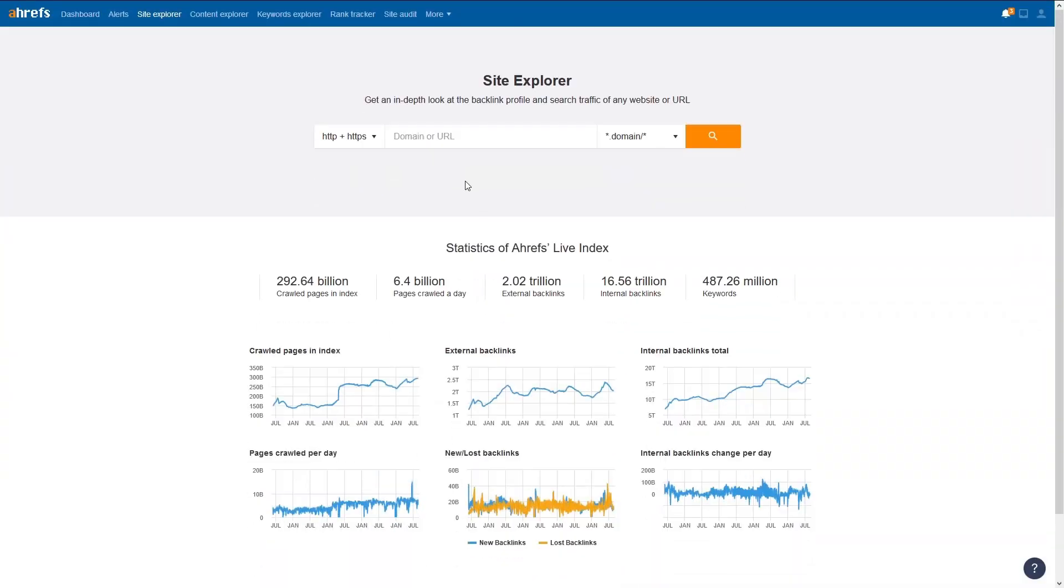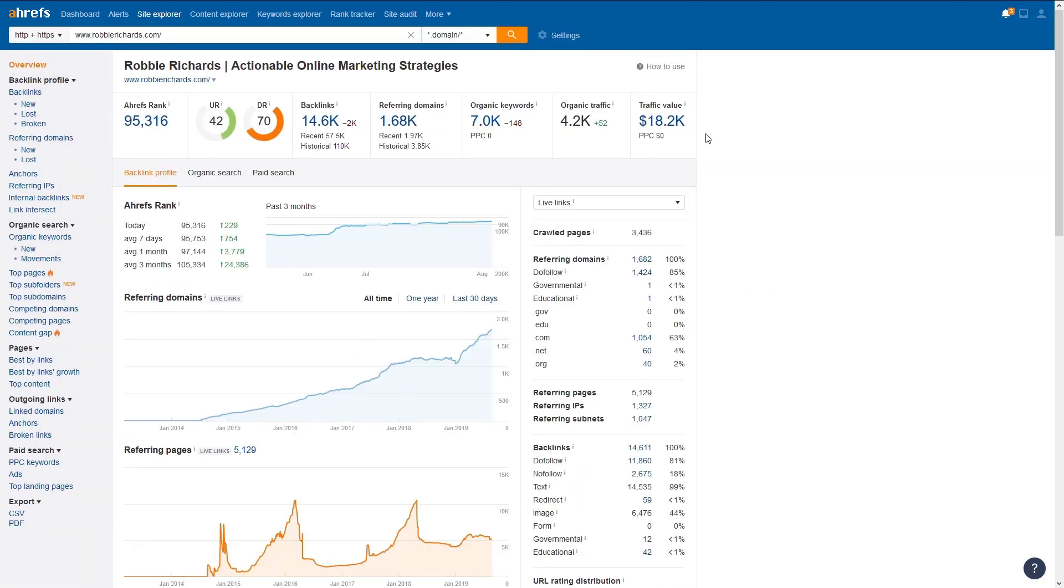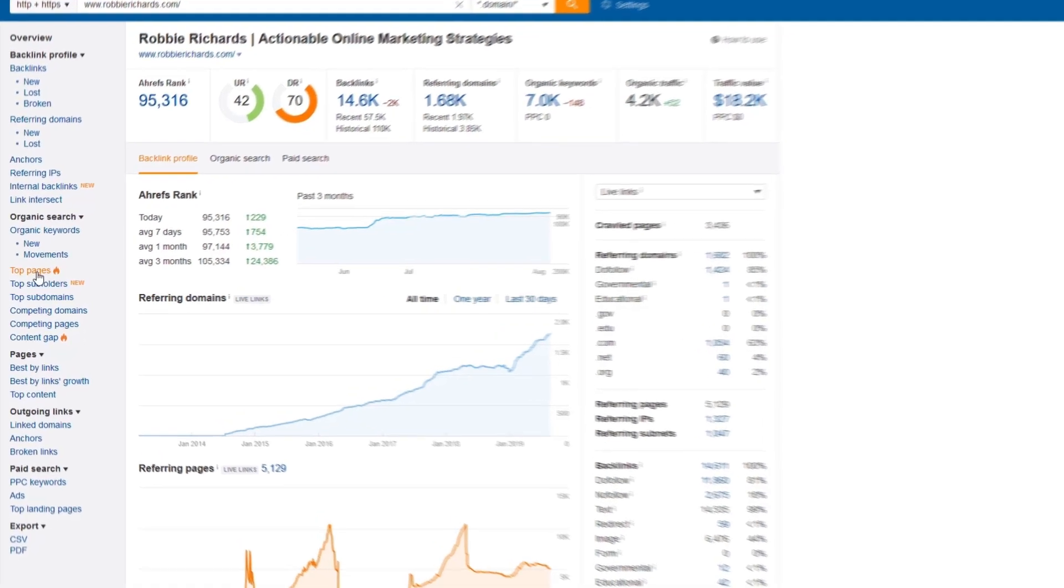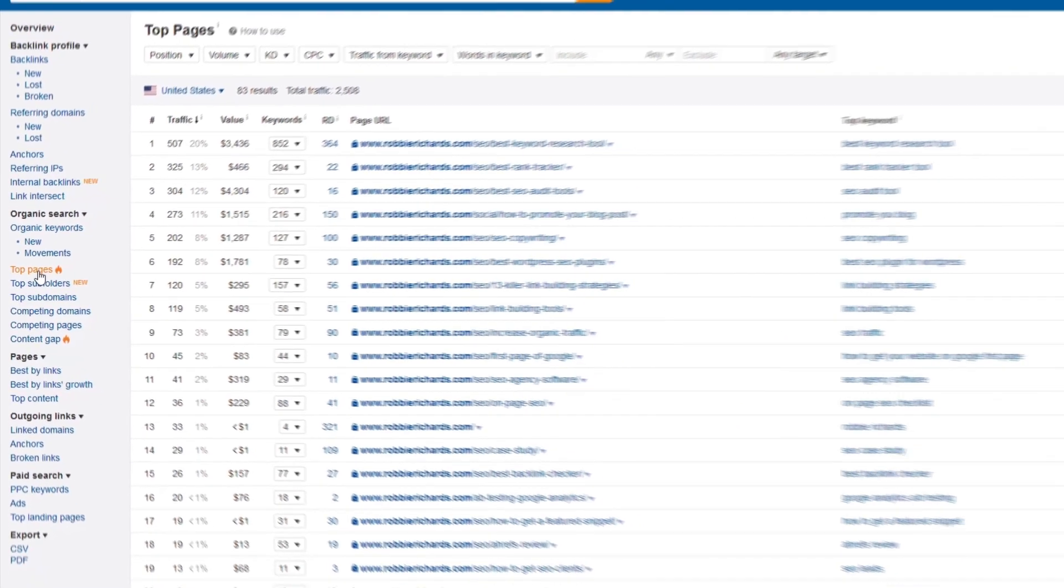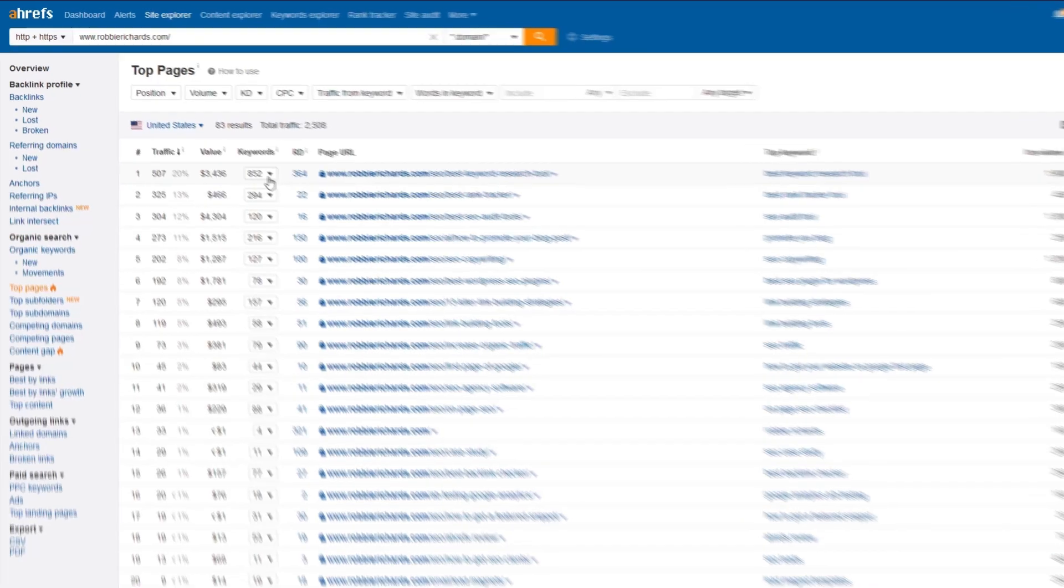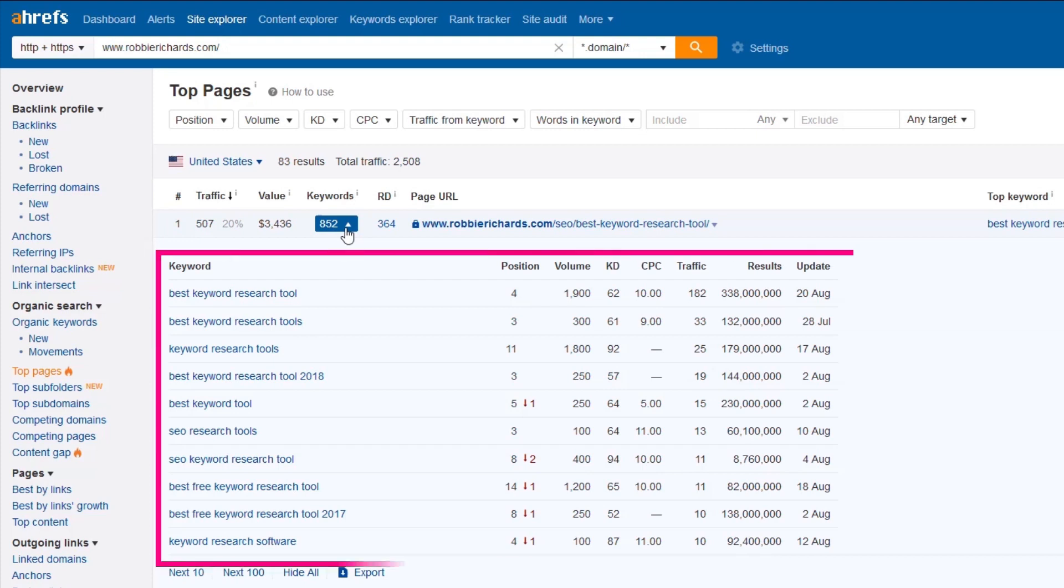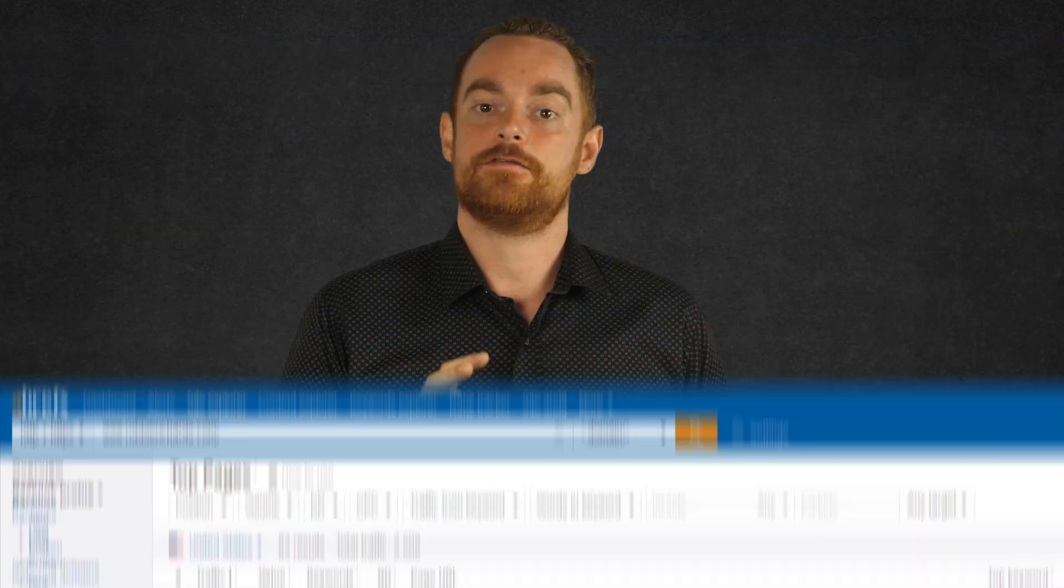Or if that doesn't sound like fun, you can use Ahrefs to steal all of your competitors' best keywords and content. Just enter a competitor's domain name into their Site Explorer tool, and you'll get a complete overview of their website and metrics. But we want to pay attention to the Top Pages section in the sidebar, because this will reveal all of their highest ranking pages and target keywords like this. But if you click here, you can see every single keyword that specific page is ranking for, along with how much traffic it drives, which makes it easy to find keywords to create content for.